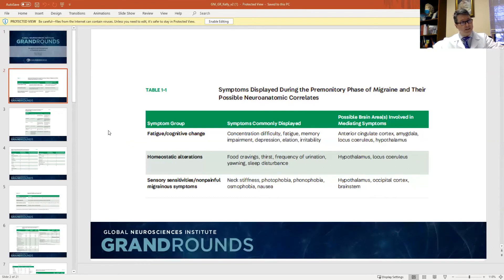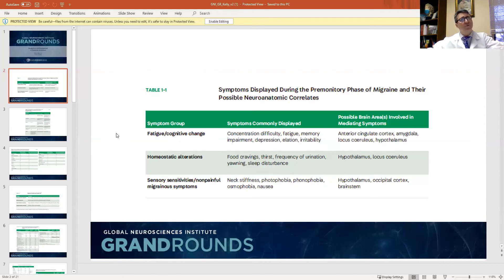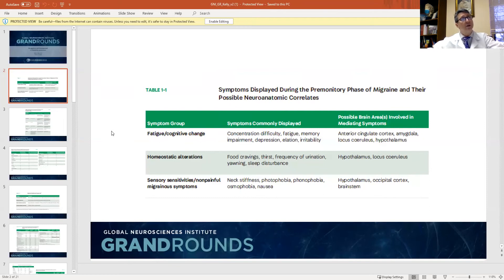Migraines aren't just the headache. There is a phase before the headache called the prodrome and a phase after called the postdrome, and these are also disabling. In the premonitory phase of migraine, for a day or two before the headache, patients have fatigue, cognitive changes, and sensory abnormalities — they're already having some disabling symptoms before they even have the headache. They often don't recognize the headache is coming until it happens and they look back and realize these are the warning signs.